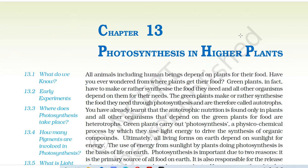Hello students, today we will be reading from NCERT chapter 13, Photosynthesis in Higher Plants. If you have a book, I will give you a link in the description.